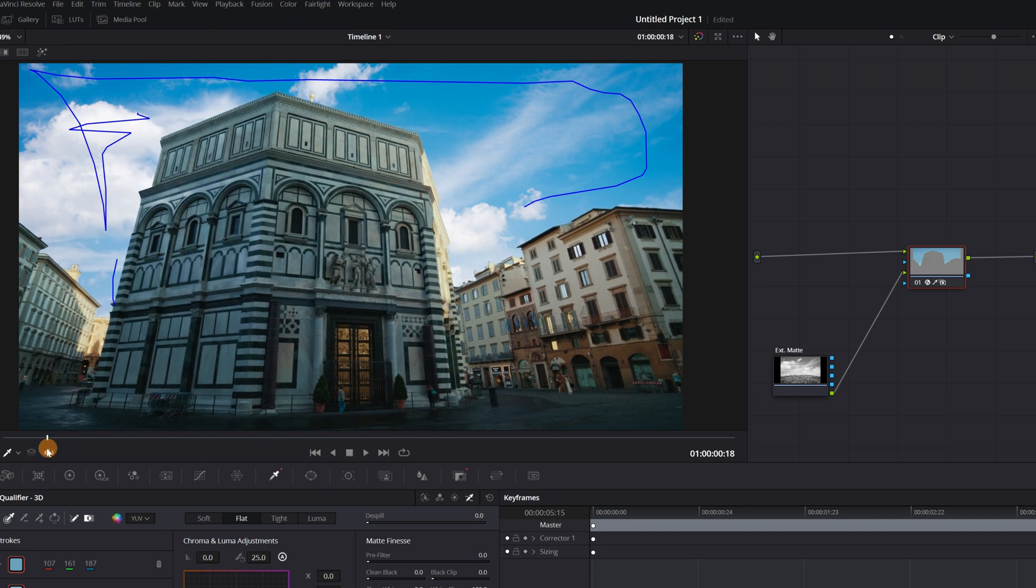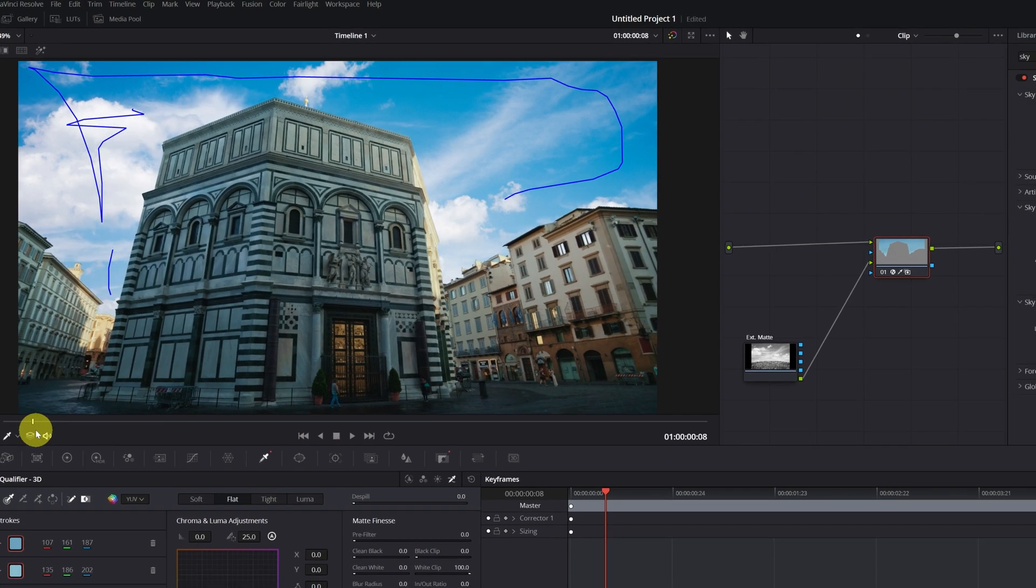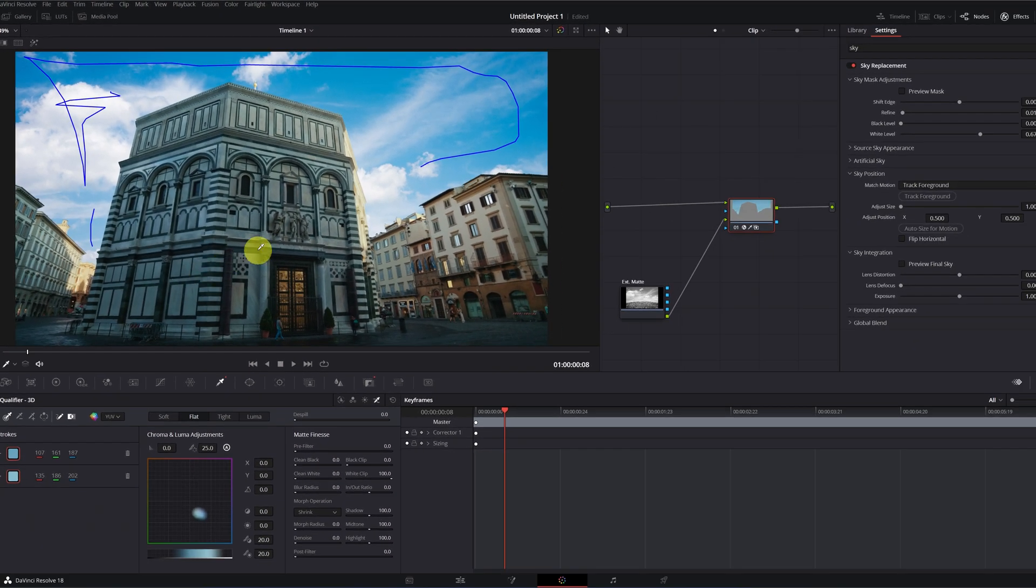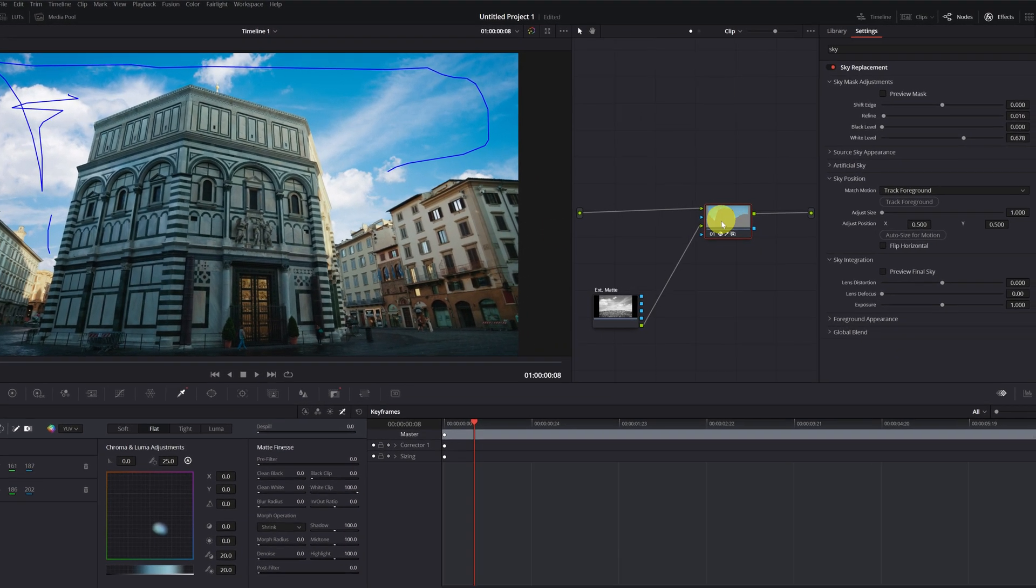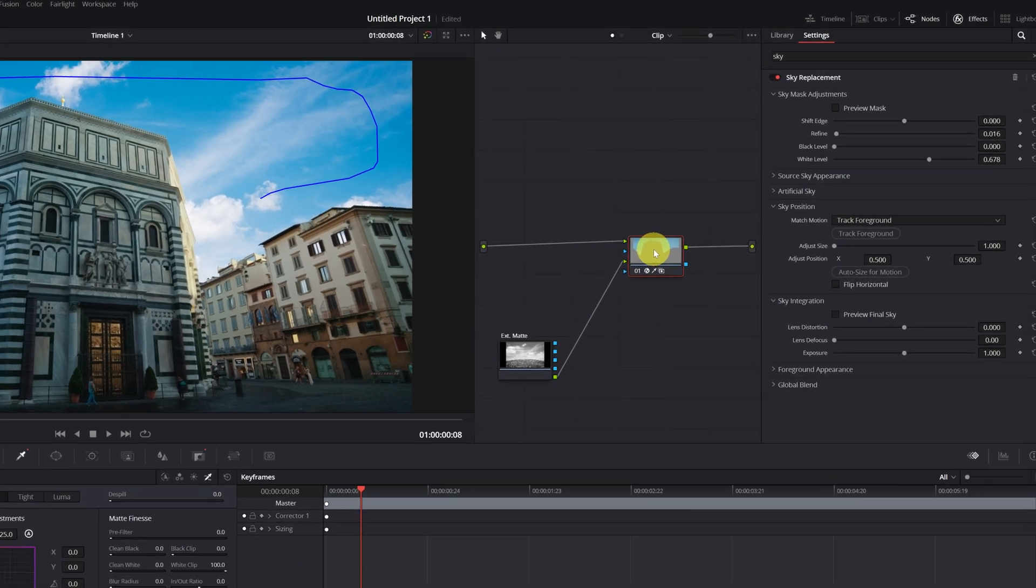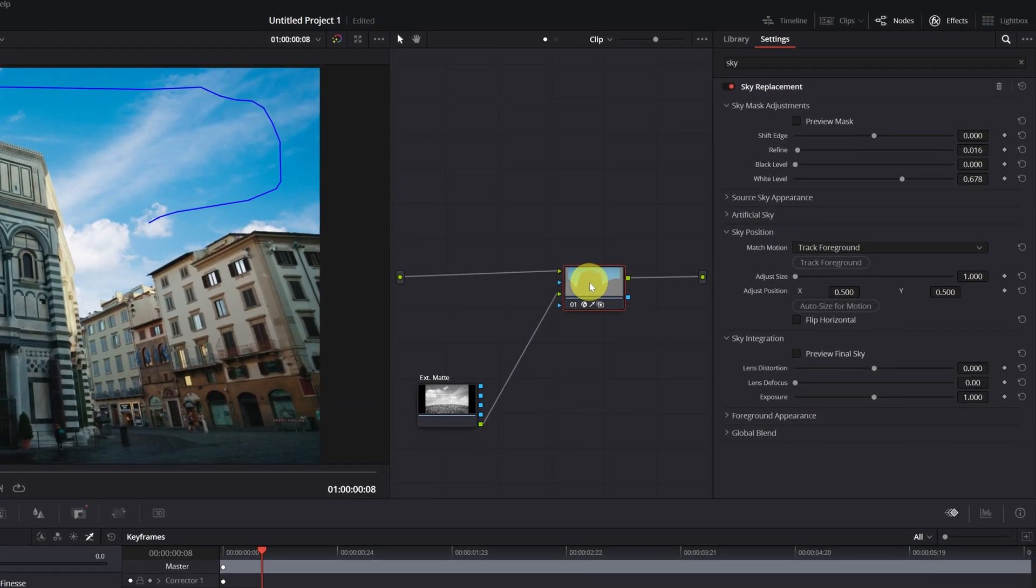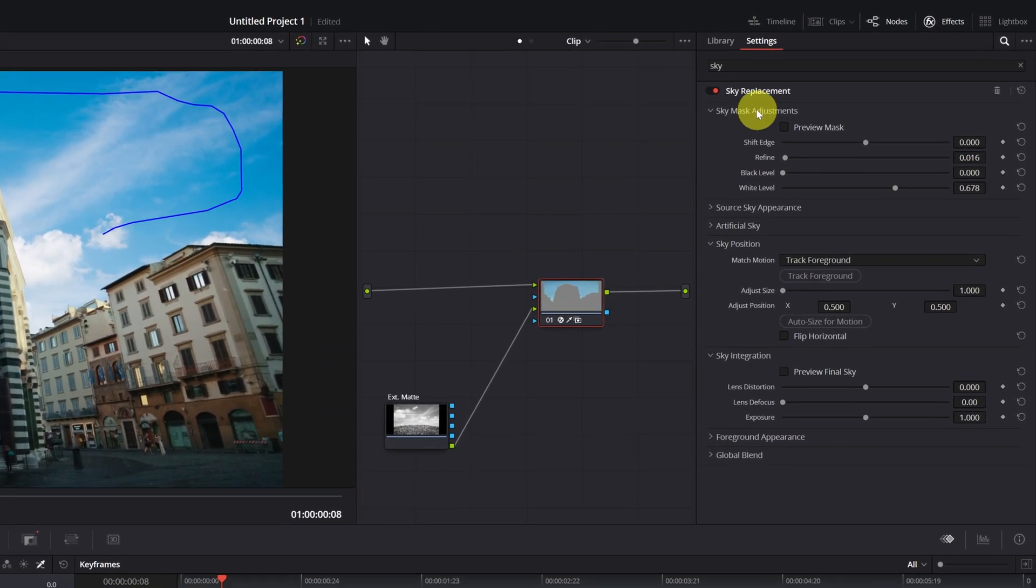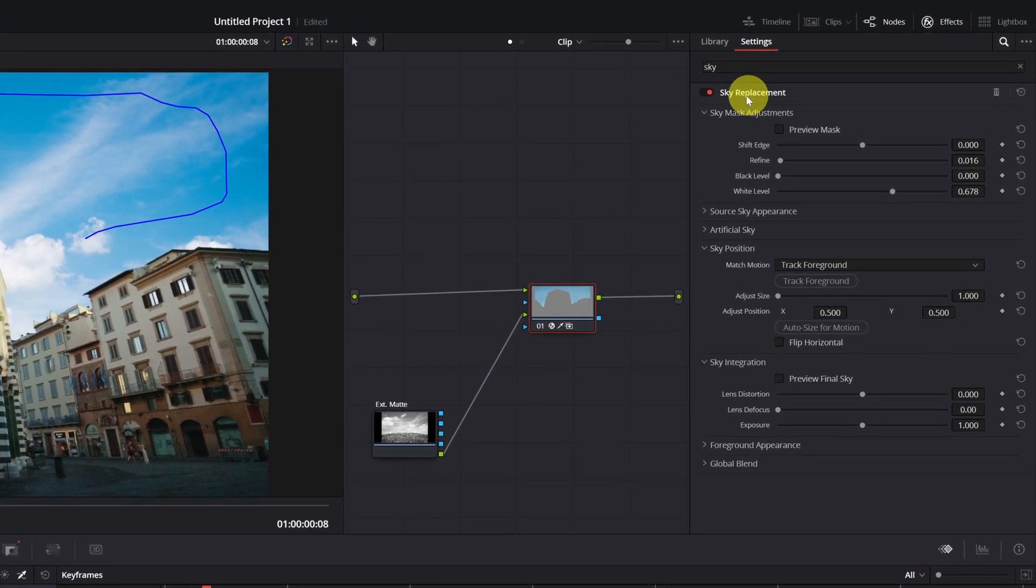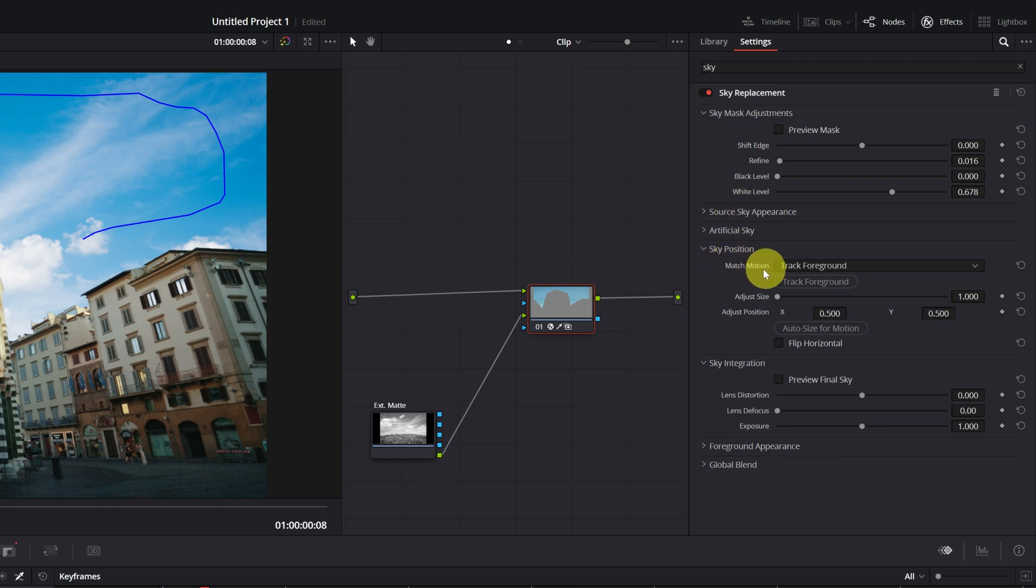To do the motion tracking, we select the node in which we've applied the sky replacement effect. And within the sky replacement menu, we go to the section sky position. Here, we can do the tracking.